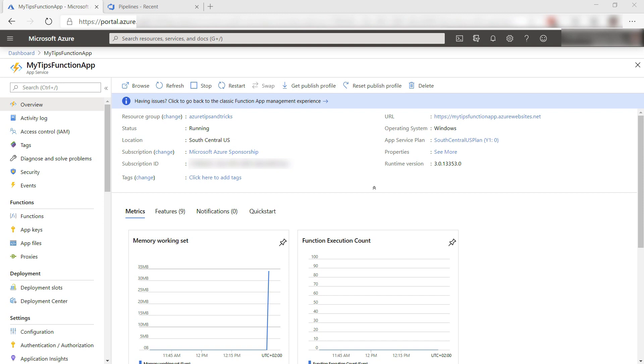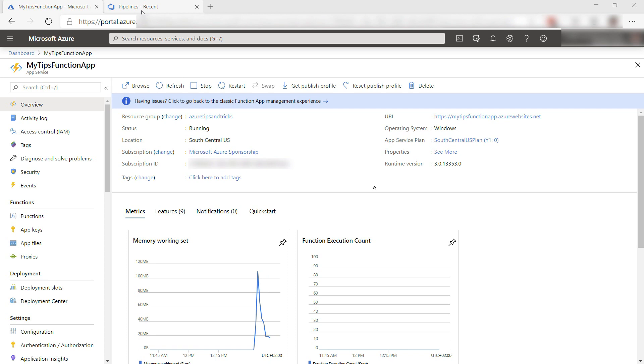Here in the Azure portal, I have deployed a .NET-based function app to a Windows-based Azure function. Let's learn how we can automate the build and release process for this app with Azure DevOps.